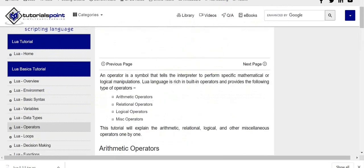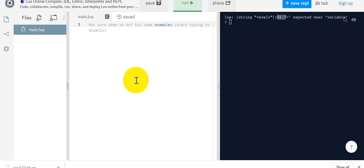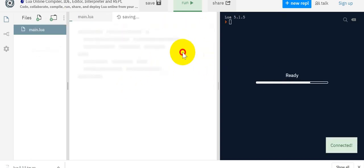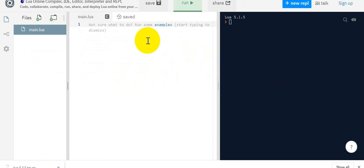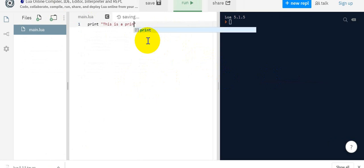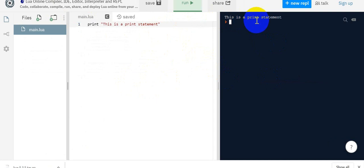Let's go ahead and use one of their online compilers to write some code. If I want to display something then I can simply type print and say this is a print statement. If I run it, it will simply run and say this is a print statement.